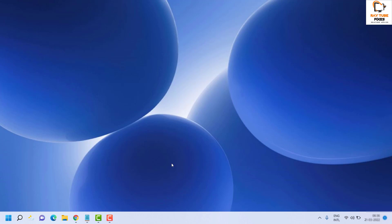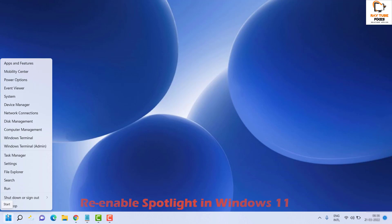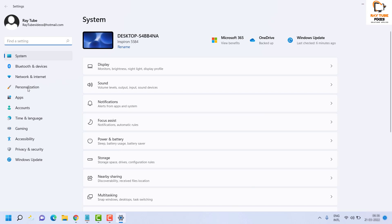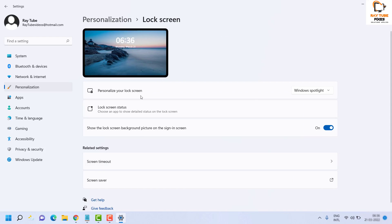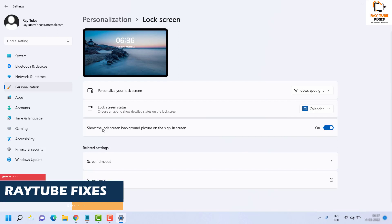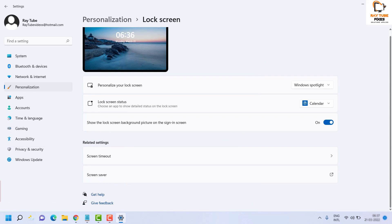Even after trying all those steps, if you are still facing a problem, the next step is to re-enable Spotlight in Windows 11. Right-click the Start button and go to Settings, then select Personalization. Under Personalization, click on Lock Screen. Make sure Personalize Your Lock Screen is set to either Picture or Slideshow, and make sure Show the Lock Screen Background Picture is turned on. Then restart your computer and check if Spotlight is working.